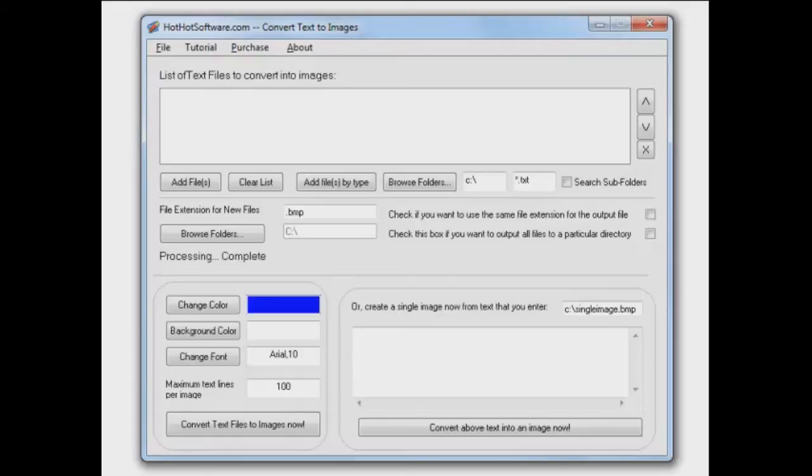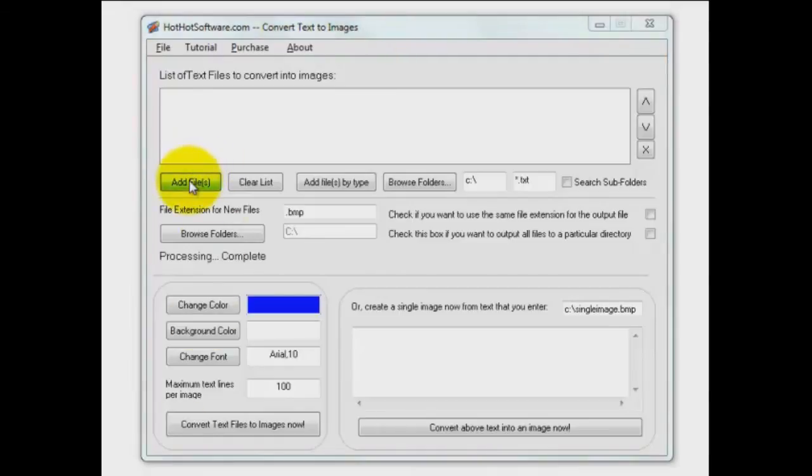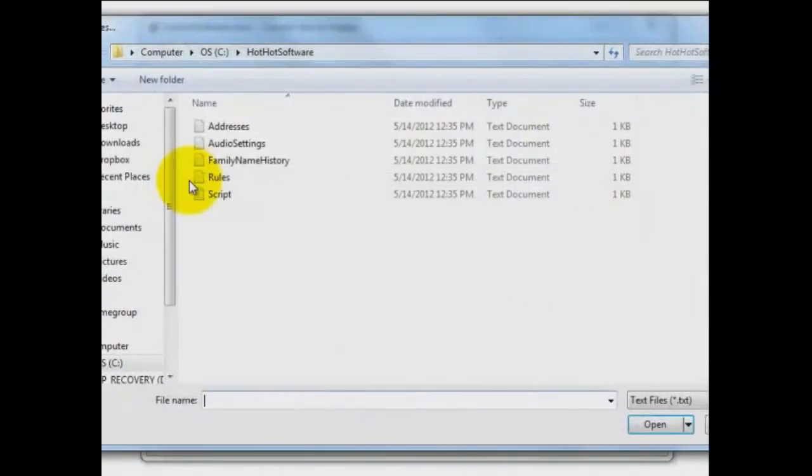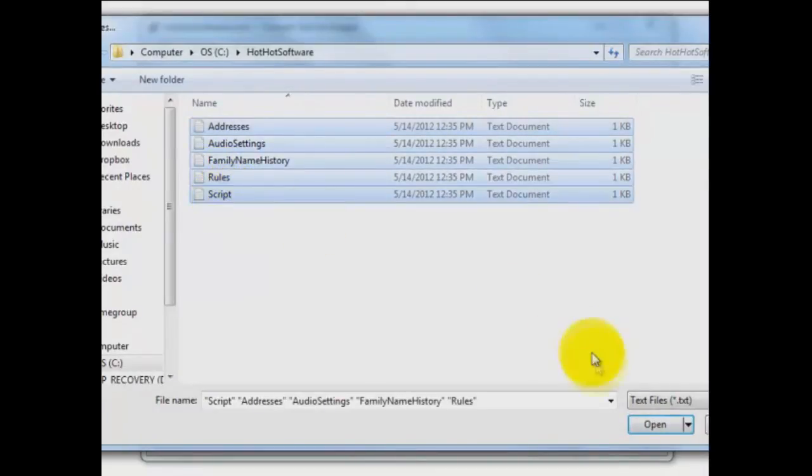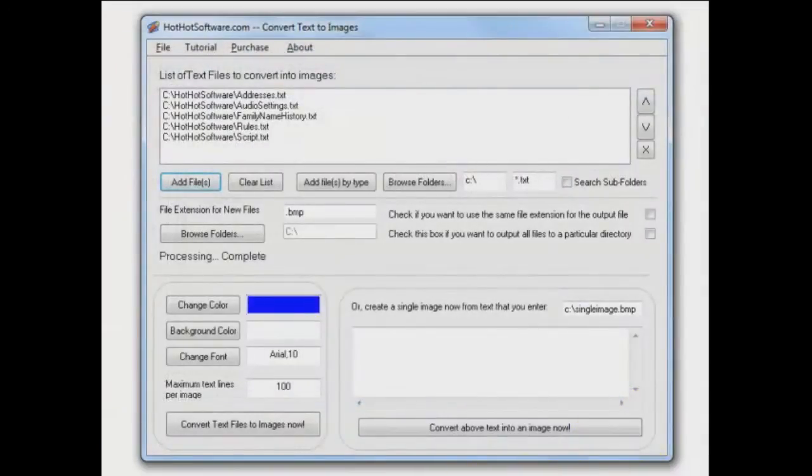Well, you can do it with this software program from HotHotSoftware.com. I'm going to go grab some files here. I'm just going to grab all of my text files. Notice I can do them all at once, and this is really fast, too.